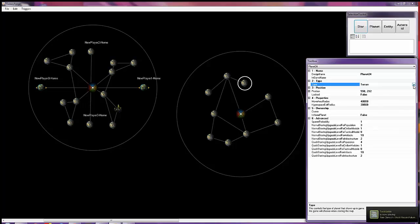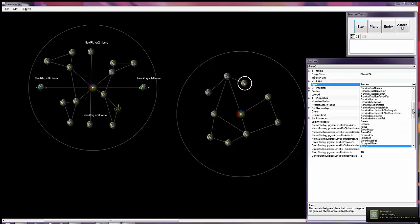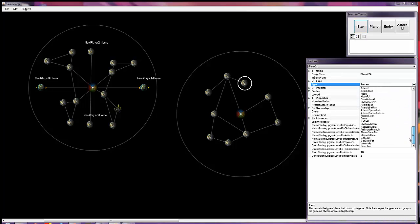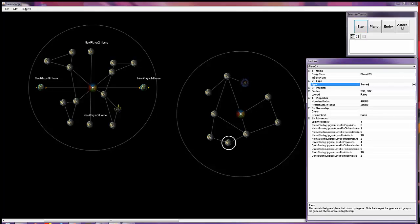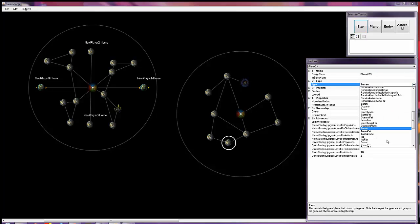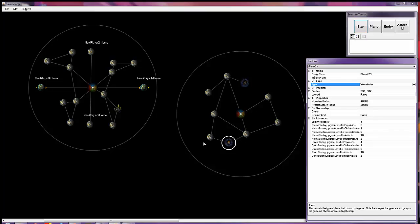We're going to go ahead and select the planets we want to be a wormhole, and then we're going to find a wormhole. Now that we have them set to wormhole, we need to create a special connection to them.